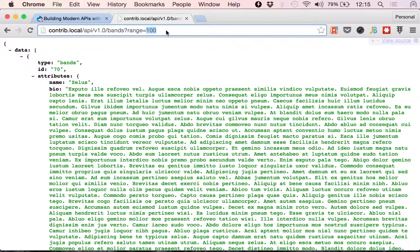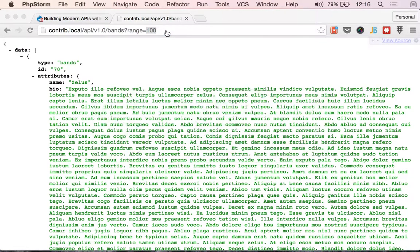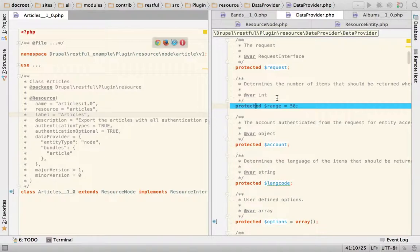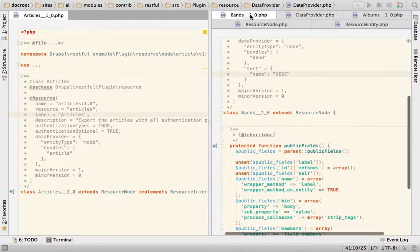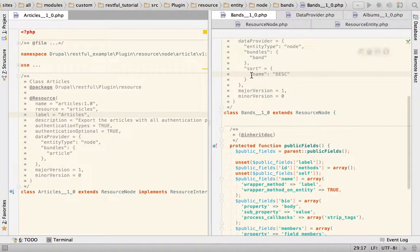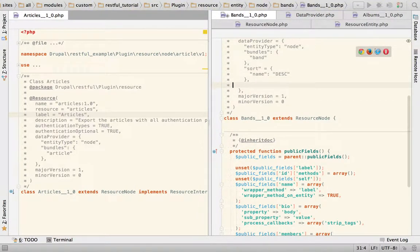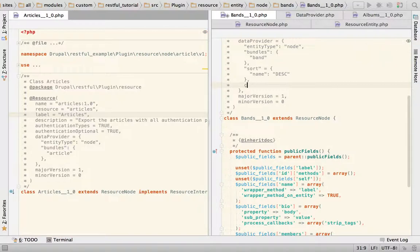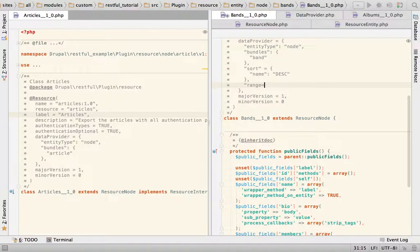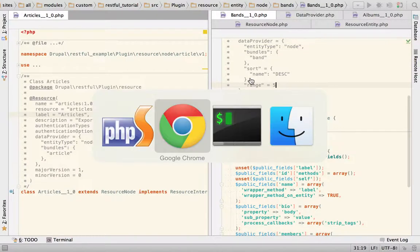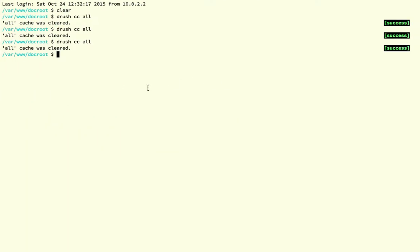If you need to change that, what you need to do is you don't need to change anything in the data provider. You need to go to your annotation and you need to say range equals, and let's say that you say 5. So let's save and again, clear caches because we changed the annotation.